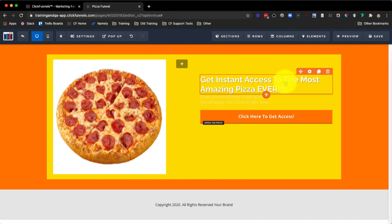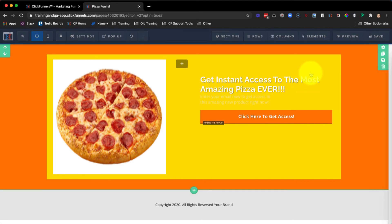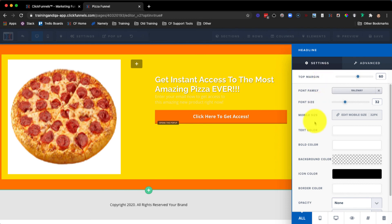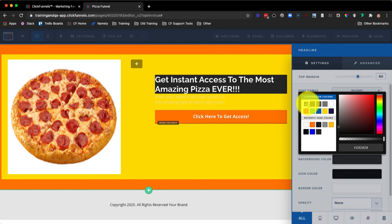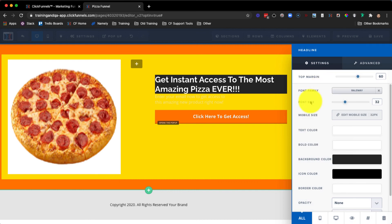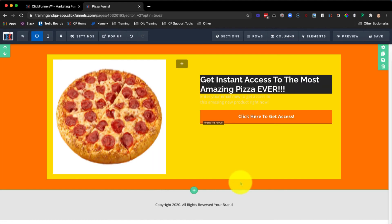The last area where we can change the background is an element. For example, if we wanted to change the background on this text, we hover over the gear icon, open up the settings, and then go to where it says Background Color and change it to a different color. You have the ability to change the hex code if you have one provided. With an element, you aren't able to provide an image as the background, but you can change the background color. That's how you can add a background to your ClickFunnels page. Thanks for watching.